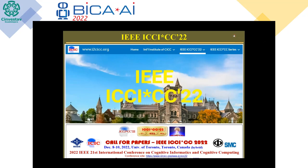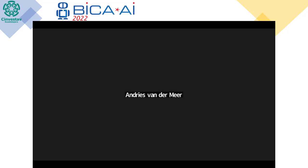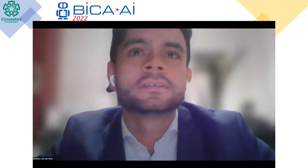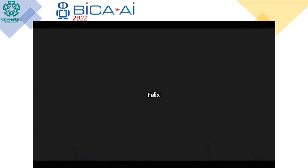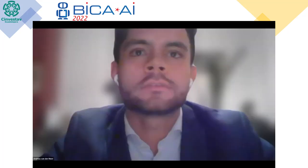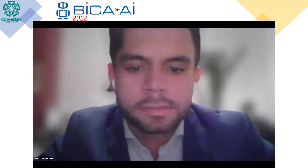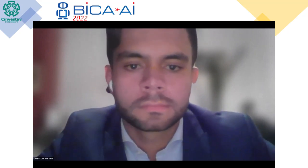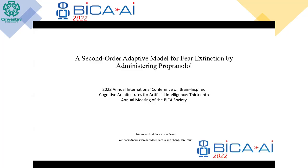Good afternoon from the Netherlands. Professor Wang, thank you so much for the interesting presentation. The next tool is titled: modeling the effect of propranolol administration after fear memory reactivation by a second-order adaptive neural model.